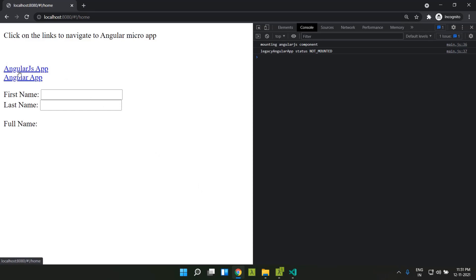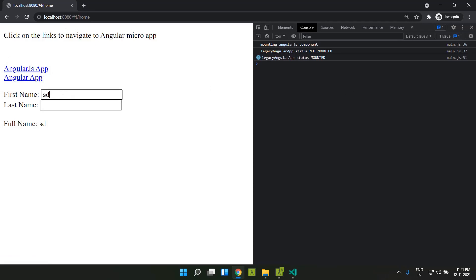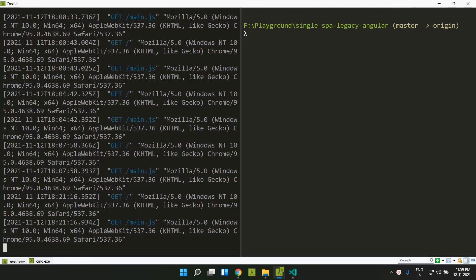Now the application is running correctly. Let's add our Angular 12 application to this SingleSpa setup. I'm going to create a new Angular 12 application using the SingleSpa CLI. If you already have an Angular 12 application, you can manually migrate it to use SingleSpa.